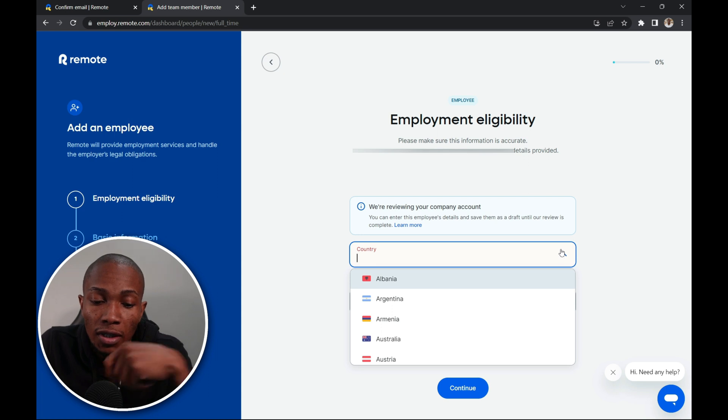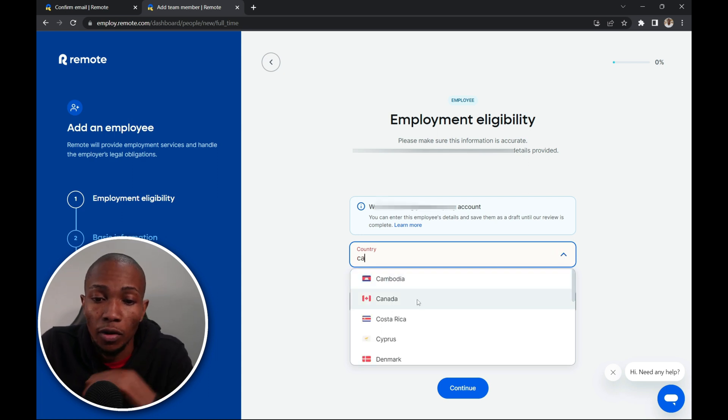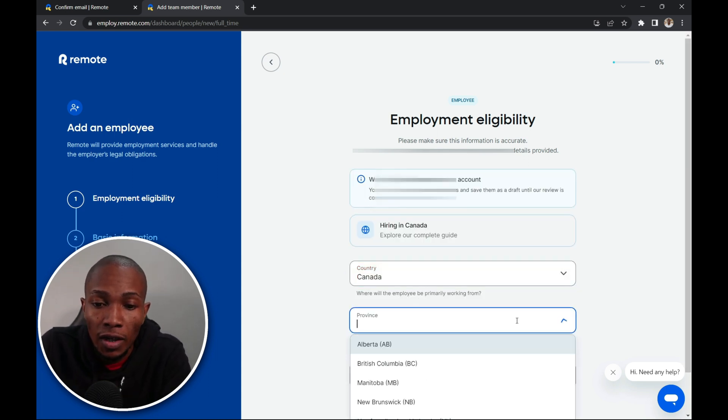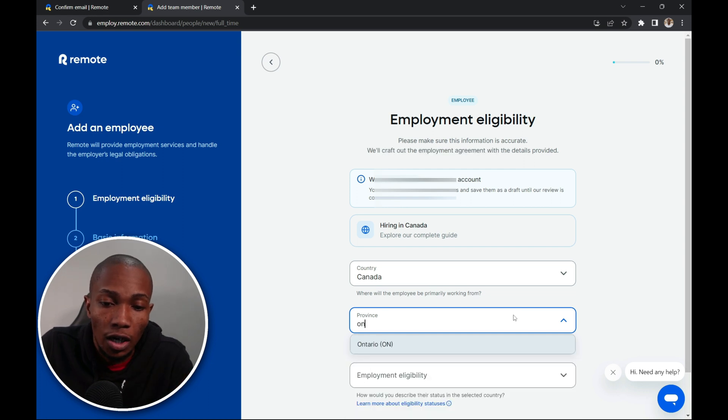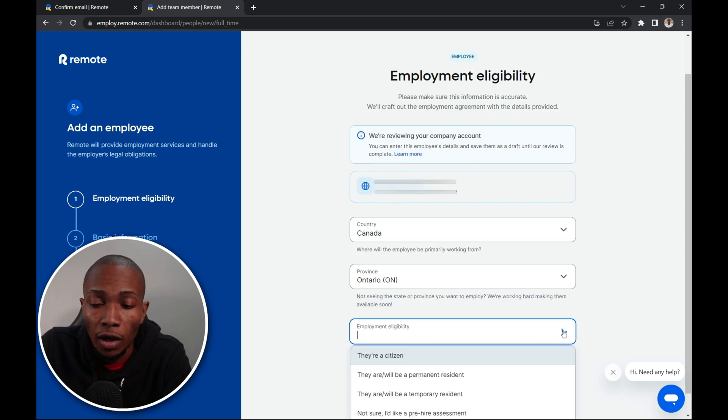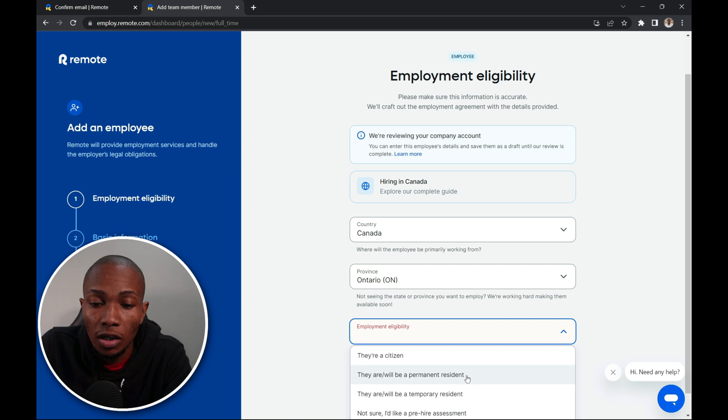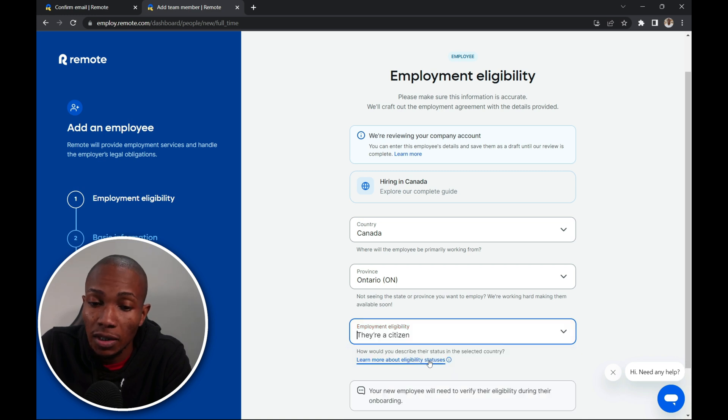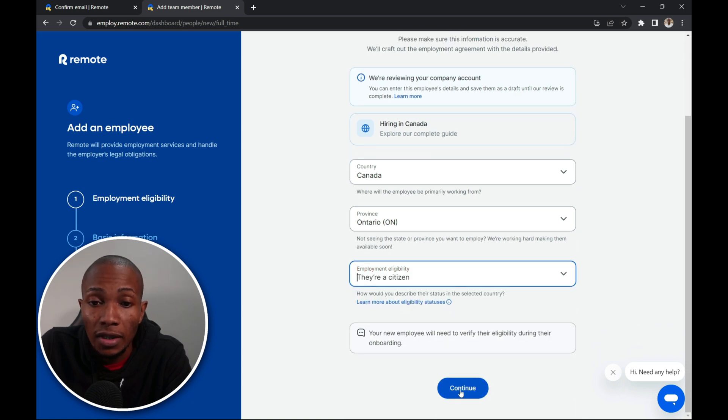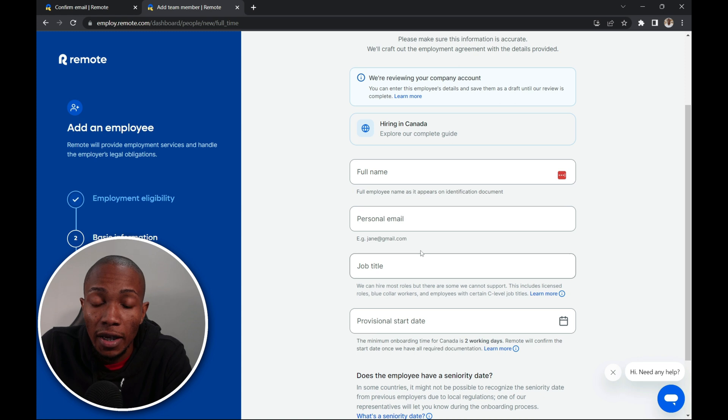From the drop down list select the country that you want to hire the employee from. So I'm going to say Canada. Select the province, Ontario. Employment eligibility. You can choose from whether they are a citizen, whether they are a permanent resident or a temporary resident. So I'm going to select their citizen. Then select continue.